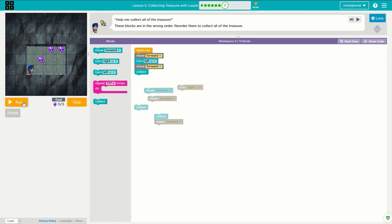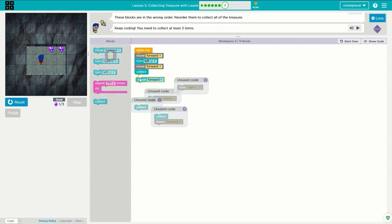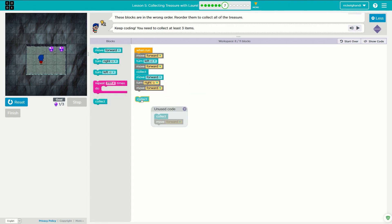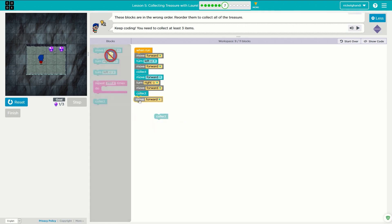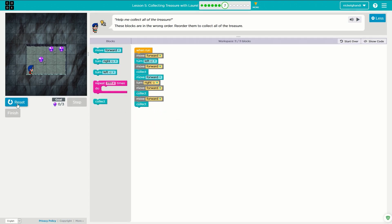What we're going to do is reset. Run that. So we want to move forward again, so we'll be here. Then turn right, then move forward, then collect, then move forward, then collect. And that should get us there.